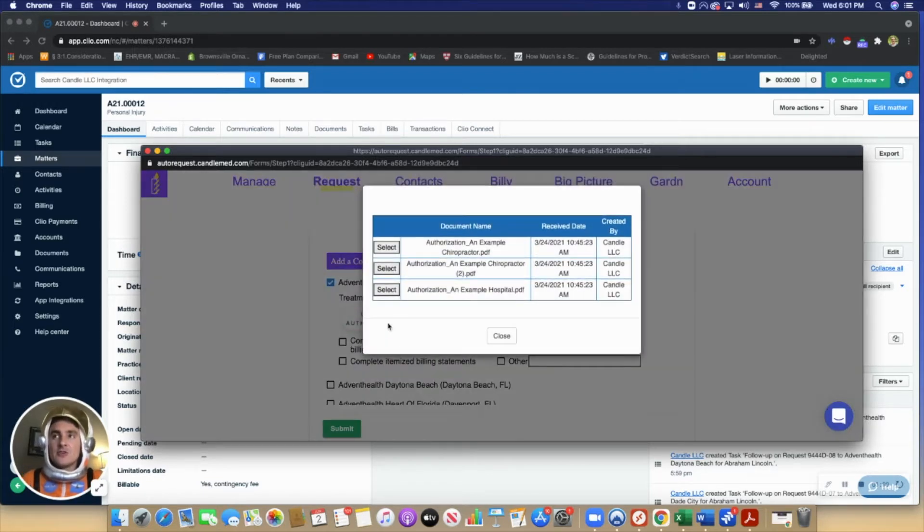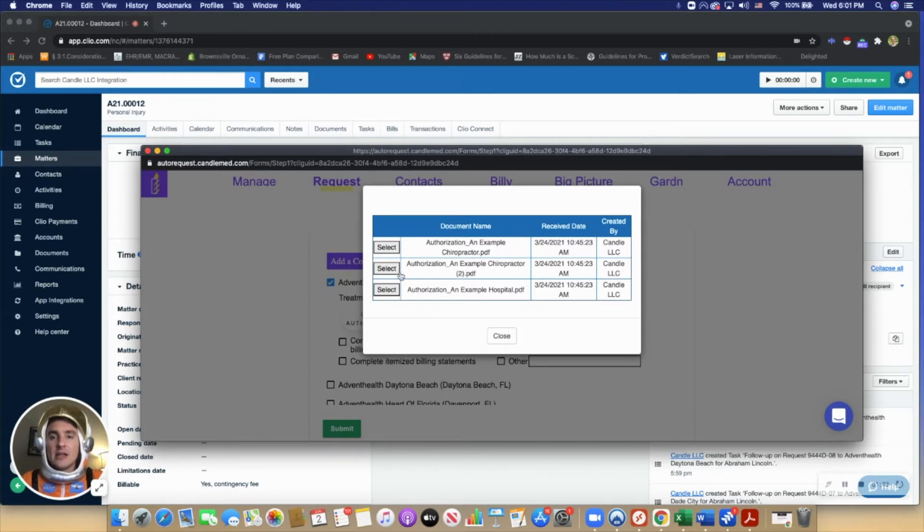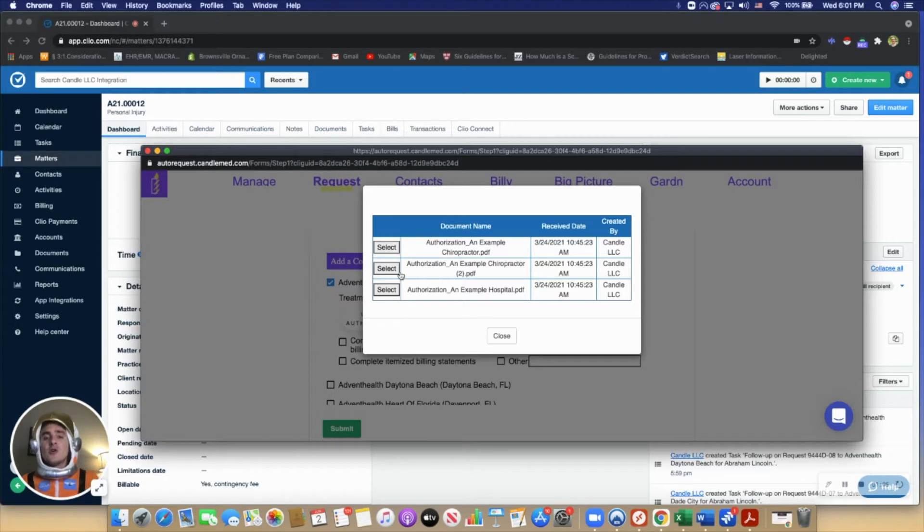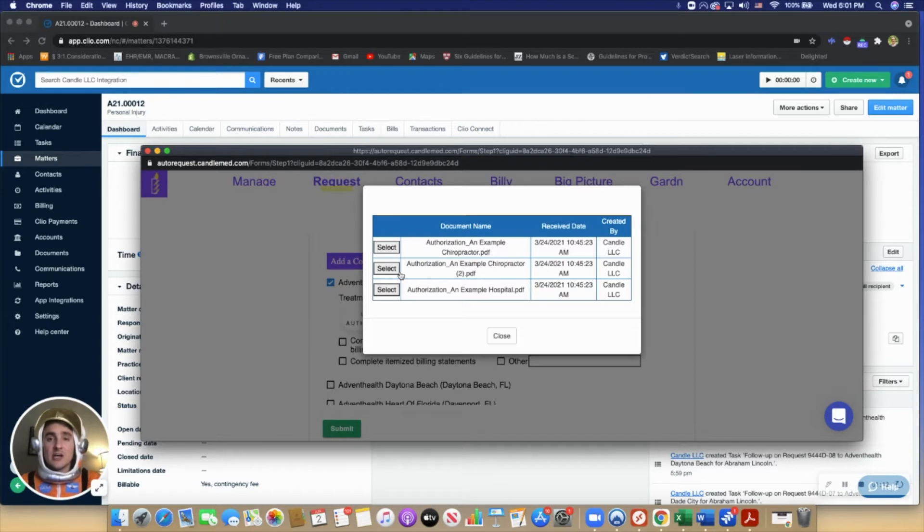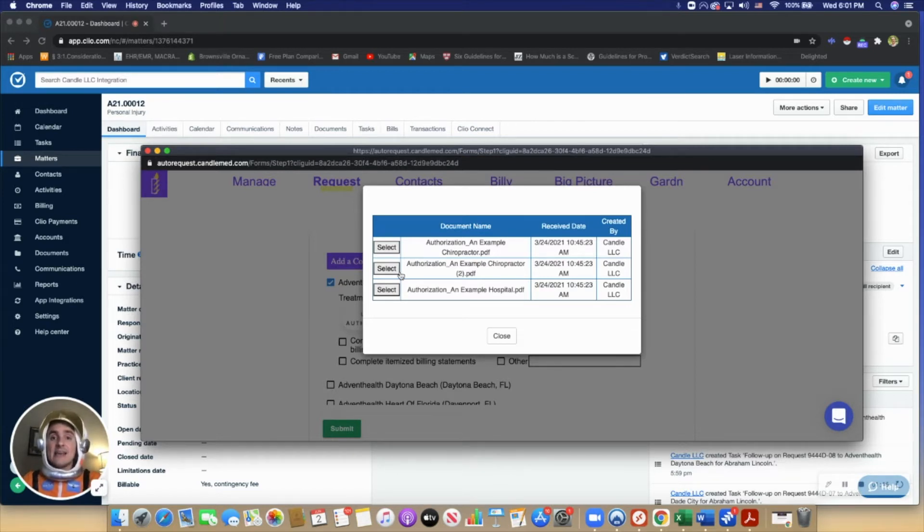The user can very simply upload an authorization from the Clio documents. The workflow typically is a user will upload a blank authorization to Clio, have it sent out for e-signature through Clio.